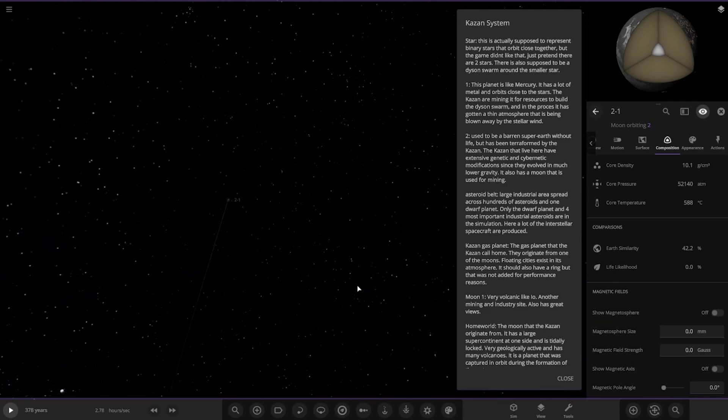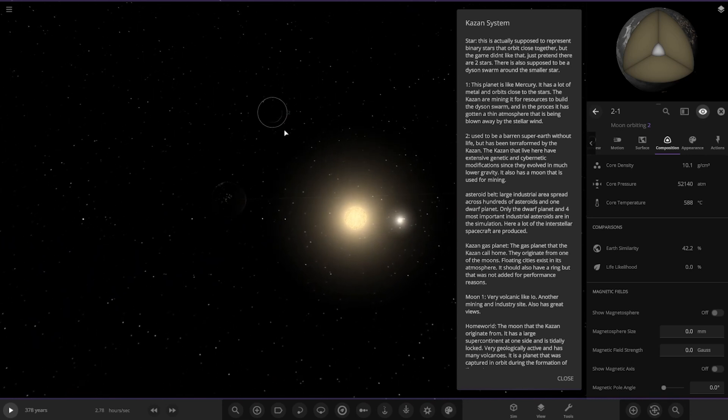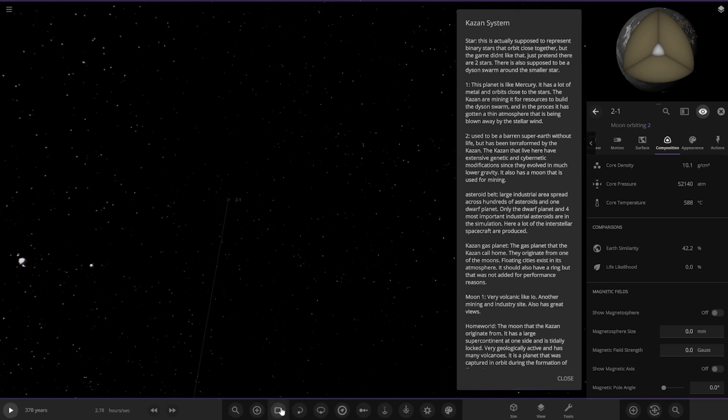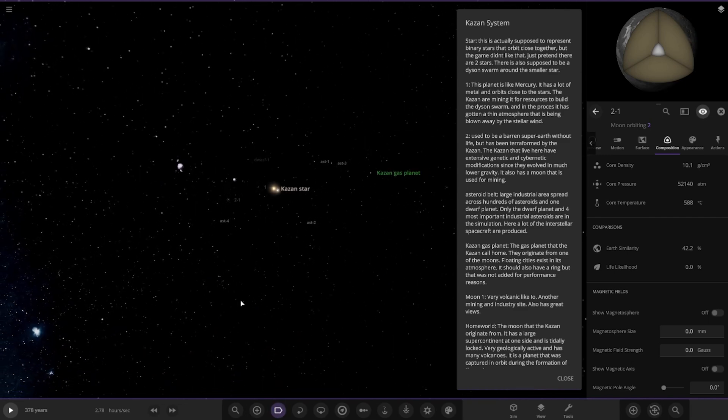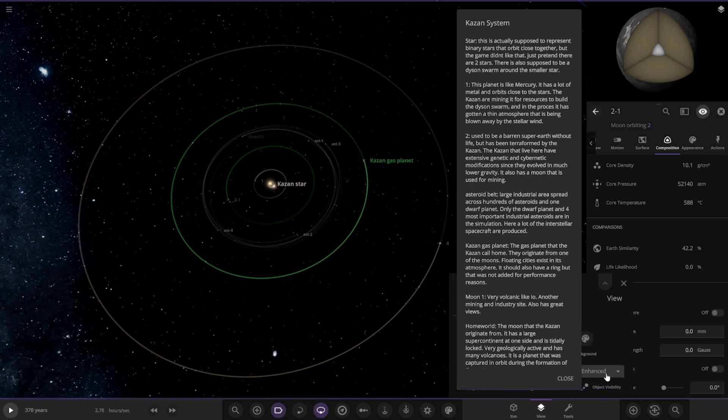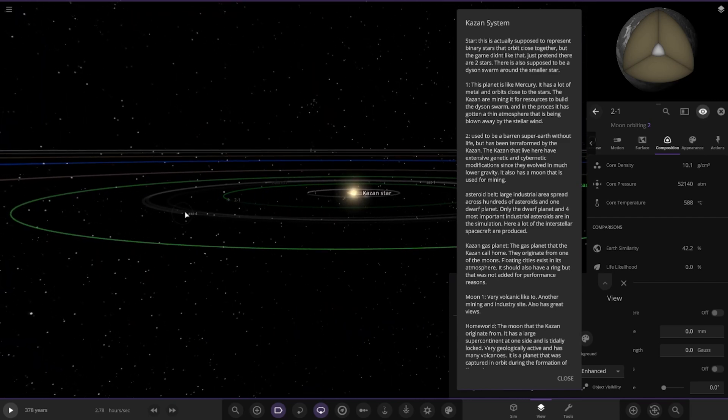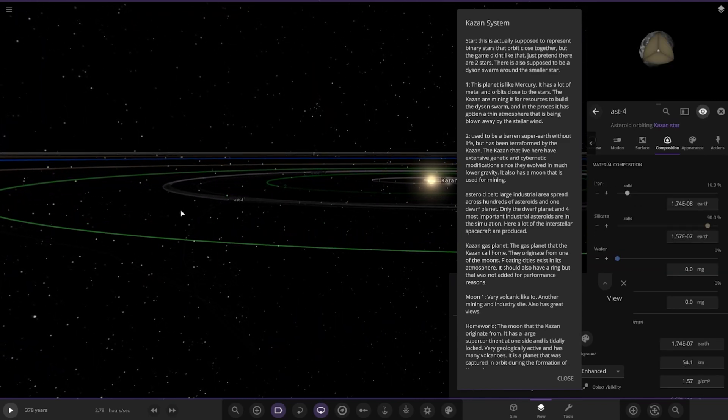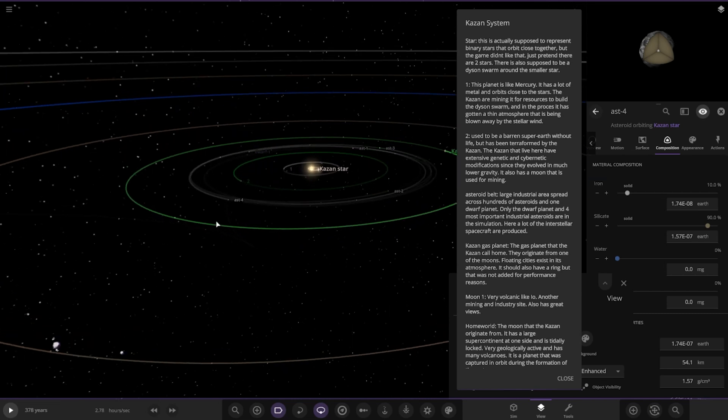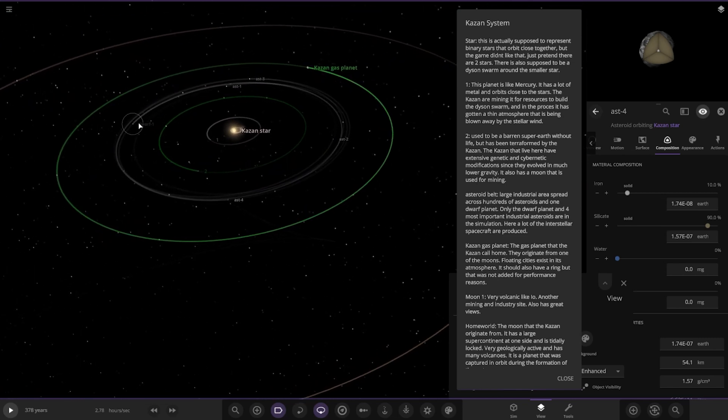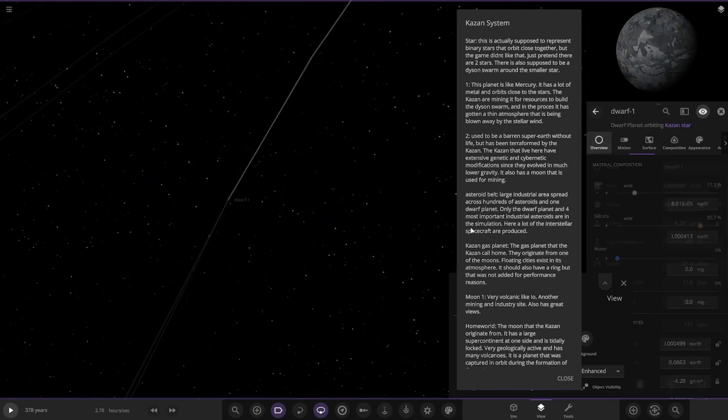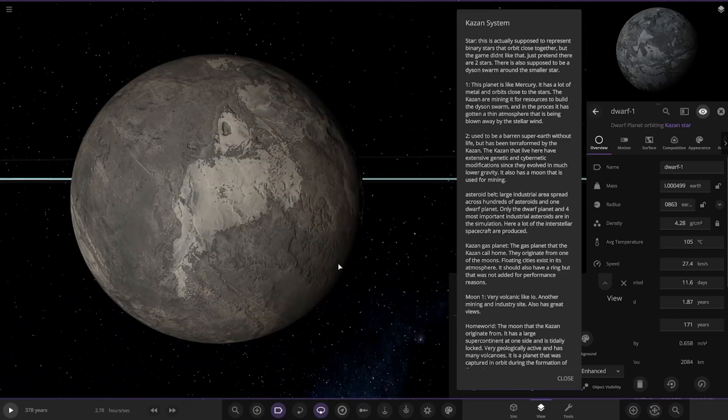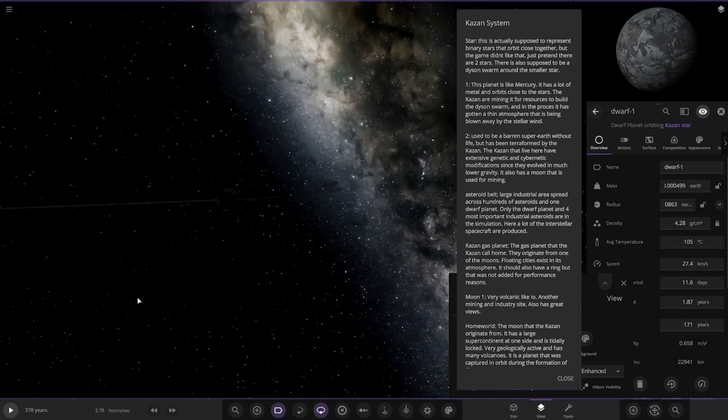Next up we have the asteroid belt. As we can see, it'd be in this area here. We can go to object visibility, enhanced. We just have these asteroids here. A large industrial area spread across hundreds of asteroids and one dwarf planet. Only the dwarf planet and four most important industrial asteroids are in the simulation. Here a lot of interstellar spacecraft are produced. Dwarf 1, we'll check that one out. That's probably the main of the main objects in here. This would be like the equivalent of Ceres in this system. So there it is, nice.